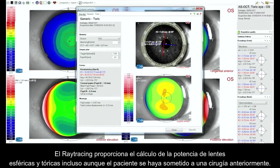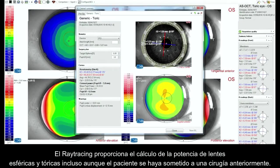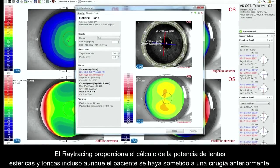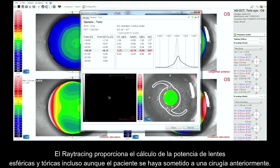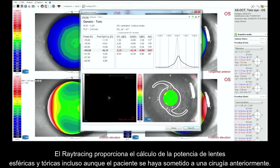Ray tracing provides the calculation of spherical and toric lens powers, even in patients who have undergone surgery previously.